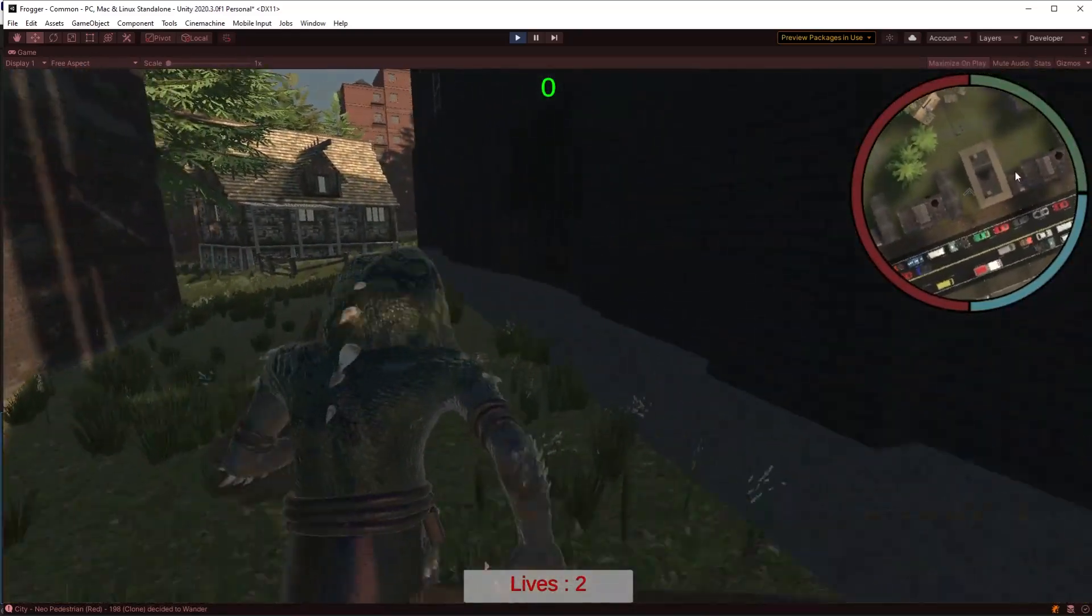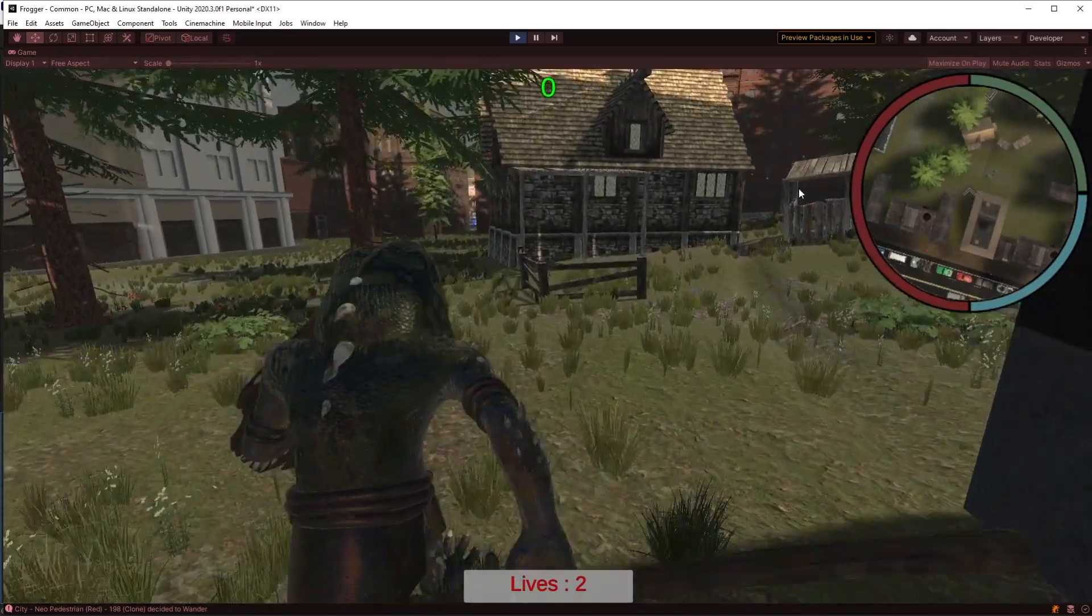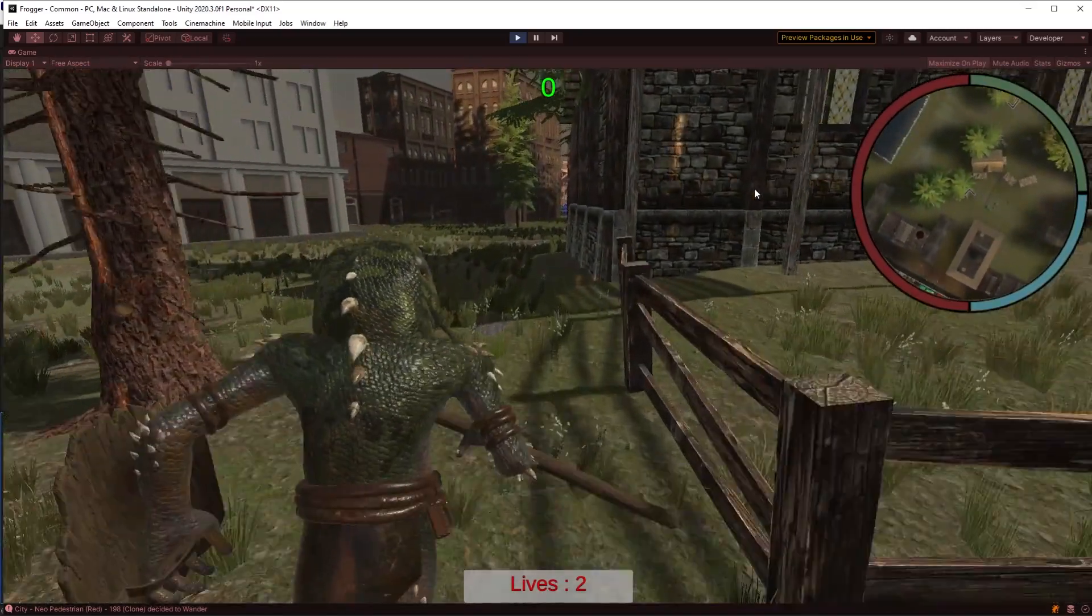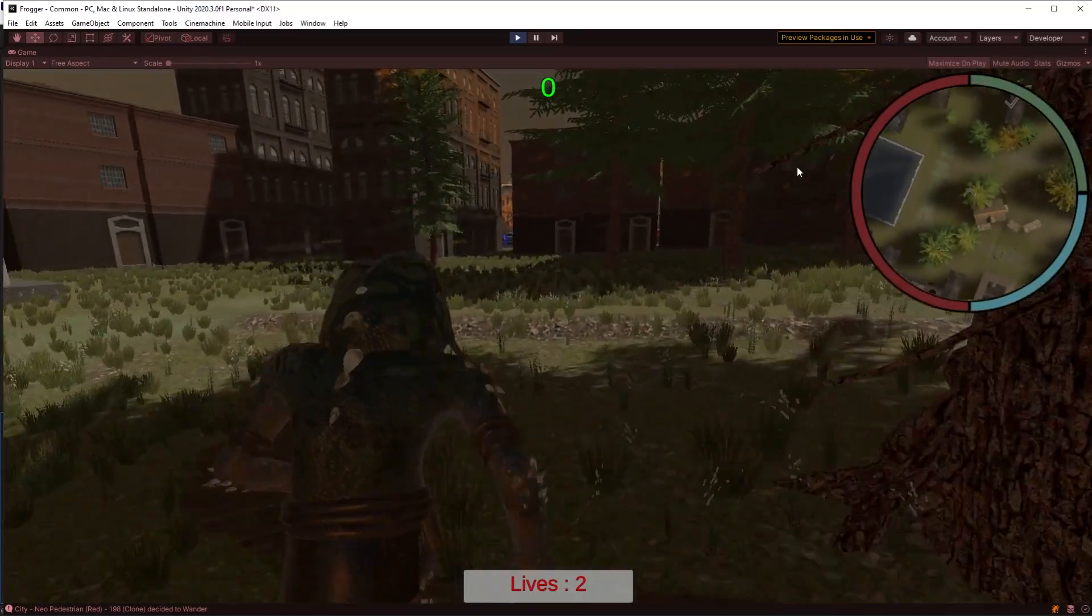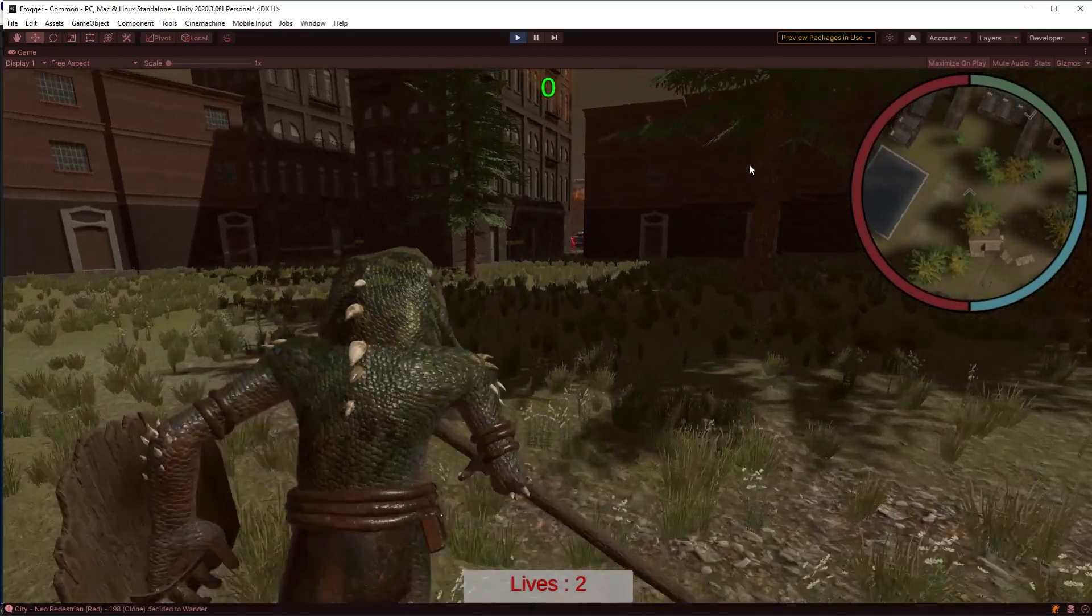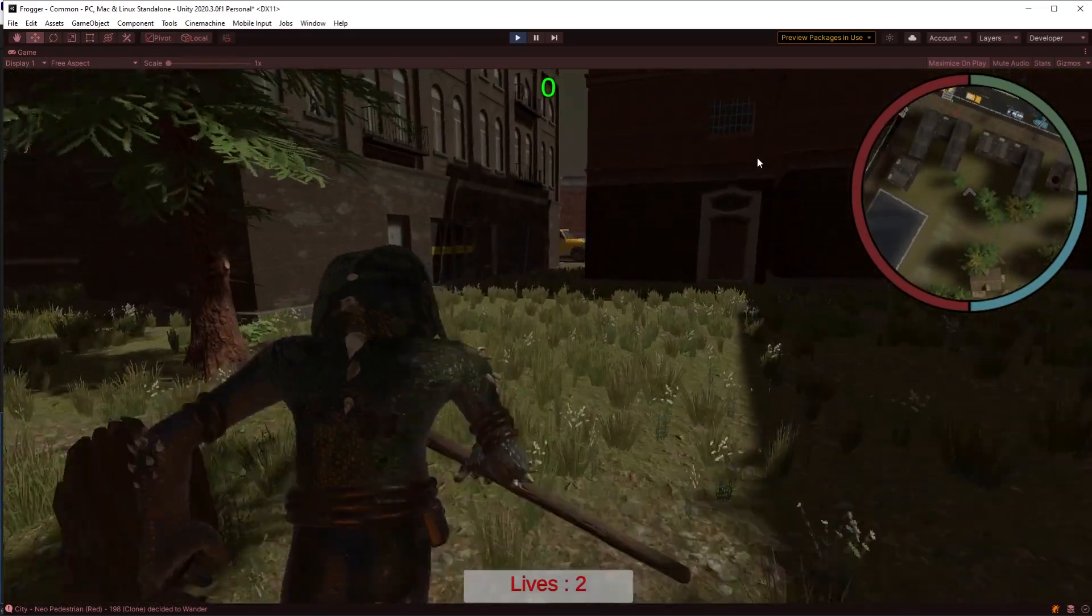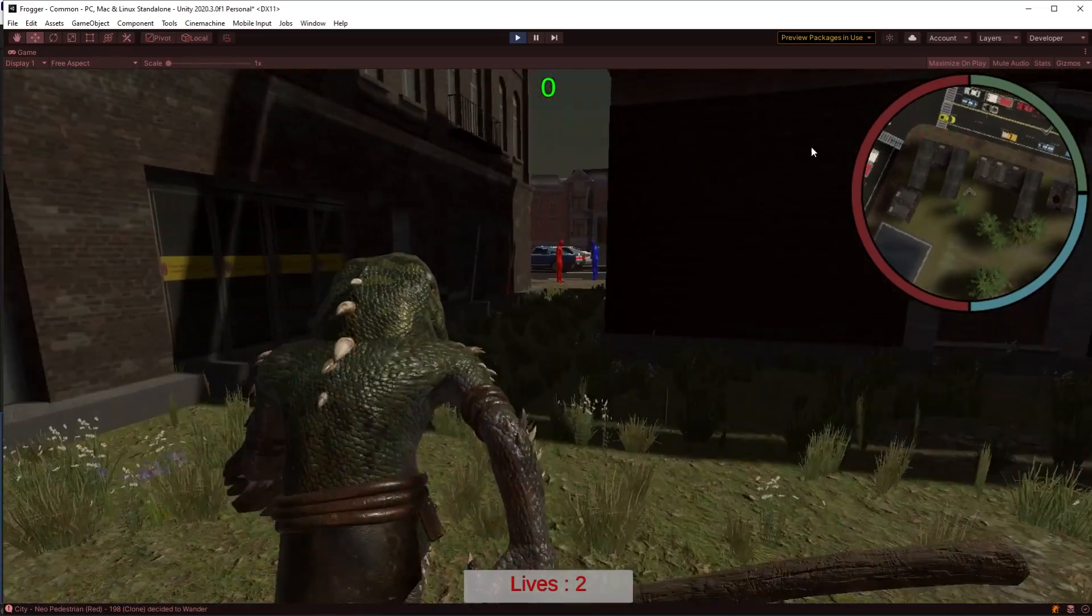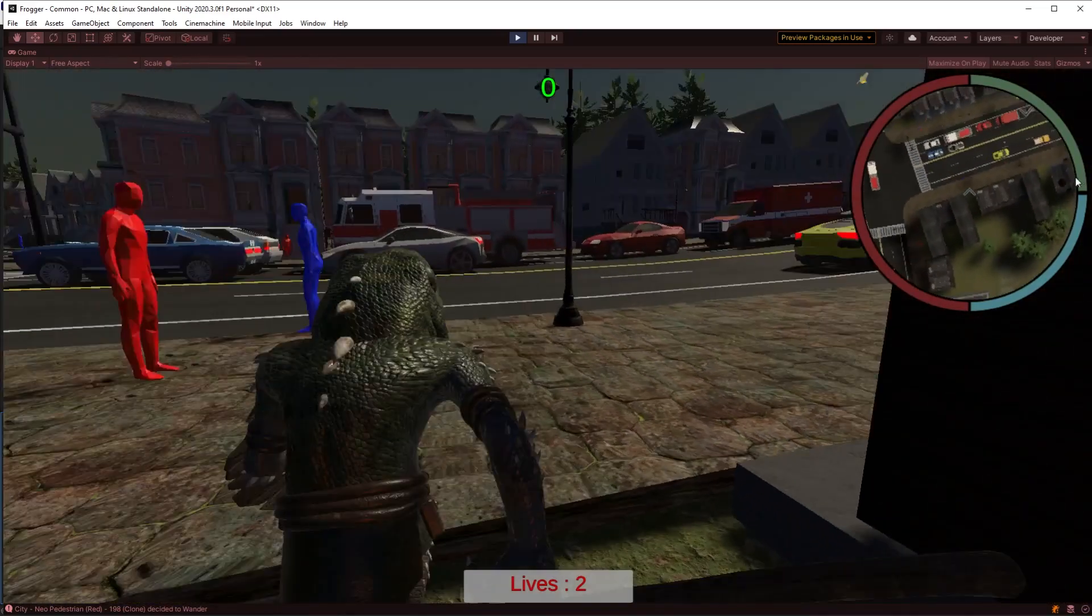There's about three or four hours work in putting this together. There is actually an objective. If you look on the minimap over there, that's another asset I've used, by the way. That's a free one. There's a little tick-mark up about 2 o'clock at the moment. And that is marking the goal of where I've got to get to.